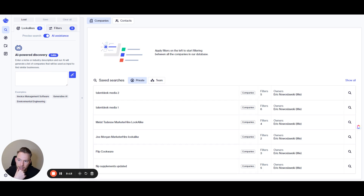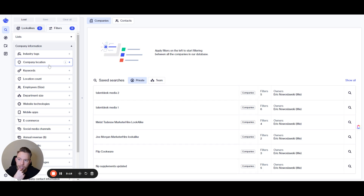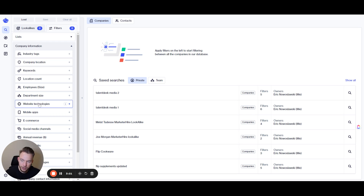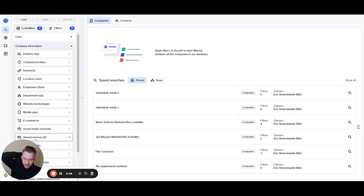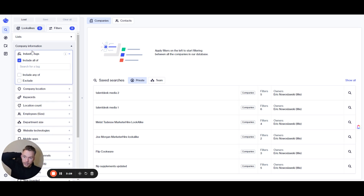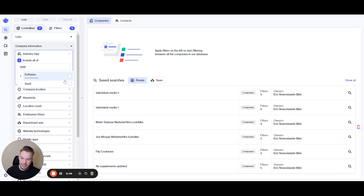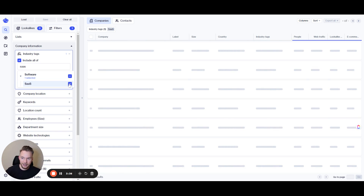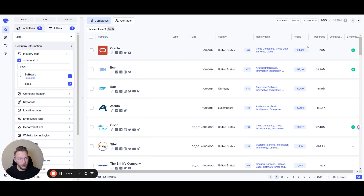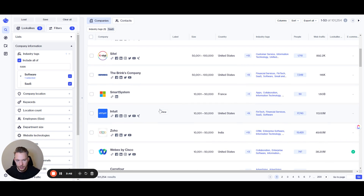So then what you can do from here is you could also dig into their filters and do even more. You can filter on top of the lookalike search, but then you could also filter over here. A lot of these things are similar to what other platforms have, but there are a couple of things to definitely call out — one being the industry tags. It's very, very good for segmentation. If I just put in SaaS, you know how hard it is to get a list of SaaS companies? We could just put in SaaS and there are 101,000 SaaS companies on this list.